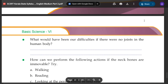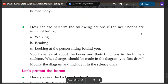How can we perform the following actions if the neck bones are immovable?